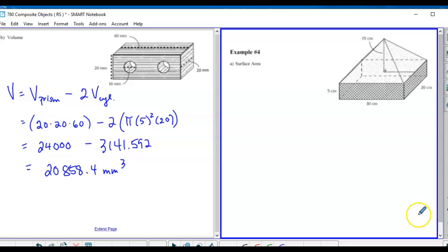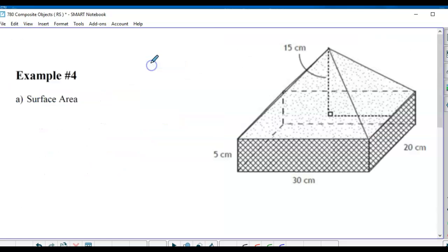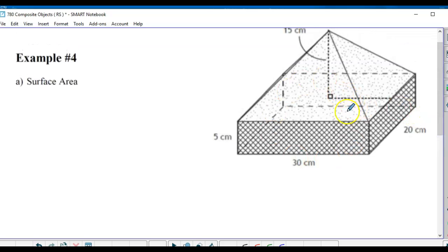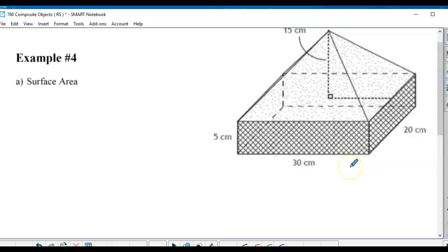Next we have a rectangular prism with a pyramid on top. For surface area, the base of the pyramid and the top of the prism are covered up, so we only include exposed sides. The base is rectangular - 30 by 20. We need slant heights for the triangular faces of the pyramid, so I'll call them S1 and S2.